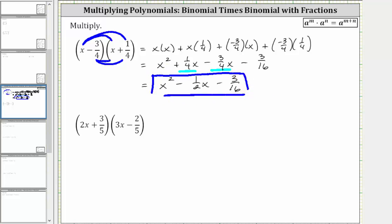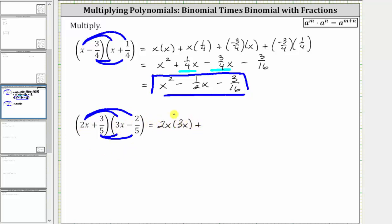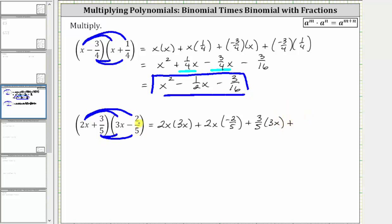Let's take a look at a second example. Again, using repeated distribution to find the product, we distribute 2x into the second binomial, which gives us two products. And then we distribute 3 fifths into the second binomial, which gives us a total of four products. So multiplying, we have 2x times 3x, and then plus 2x times negative 2 fifths, and then plus 3 fifths times 3x, and then finally plus 3 fifths times negative 2 fifths.